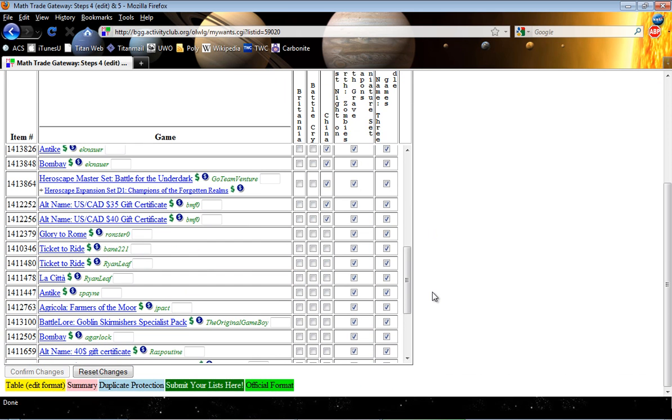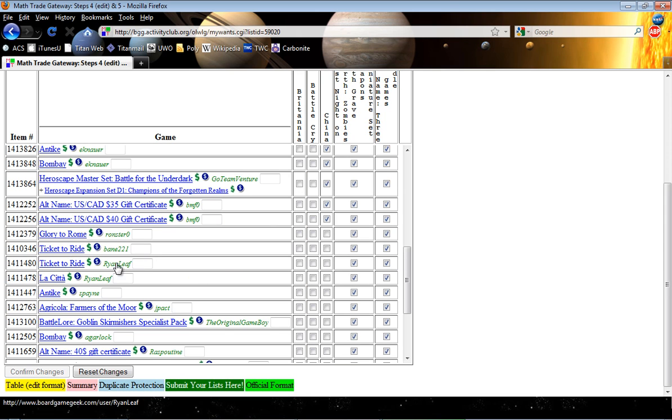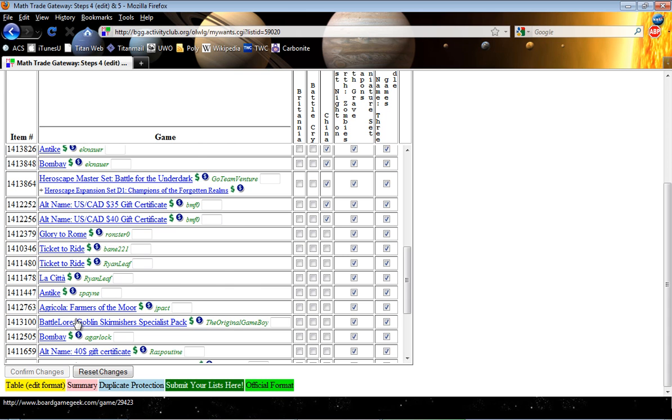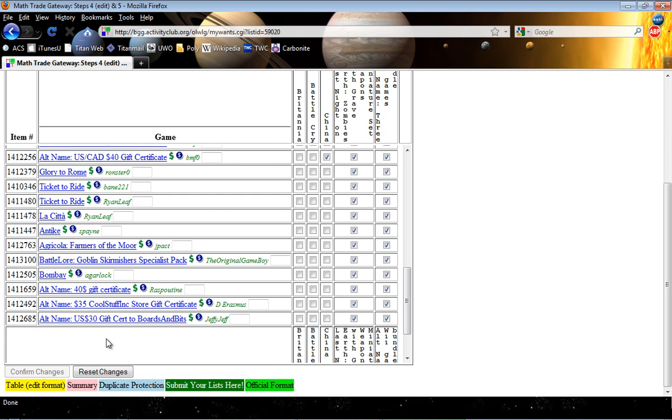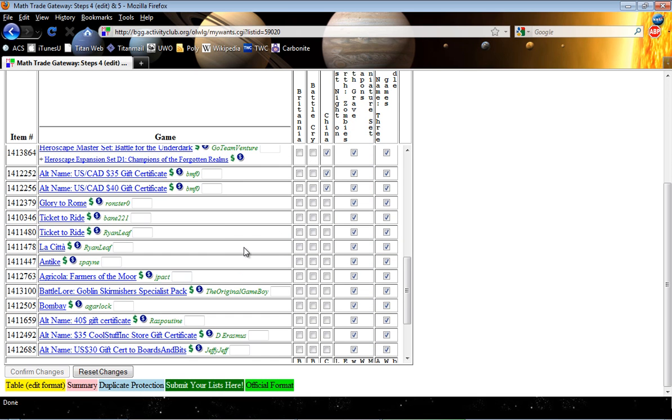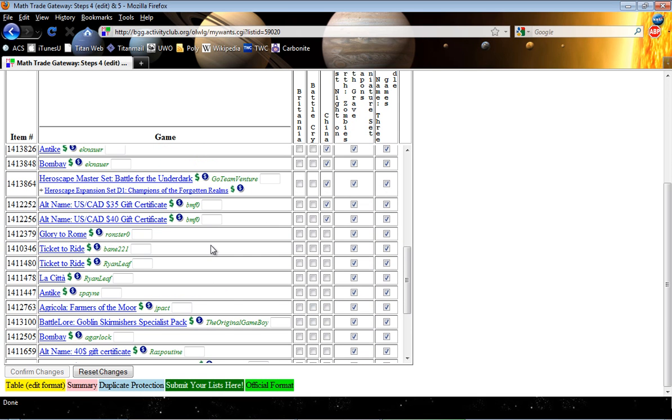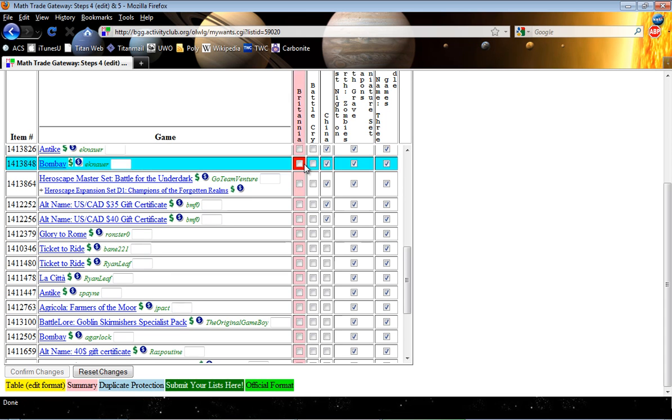But let me show you how to do duplicate protection because I've got multiple copies of things like Ticket to Ride and Bombay on my list. And I only want one copy, I don't want two. And the way this is set up right now is that it's possible that I could get two copies because I could say I'll take Bombay and I could trade it for China.